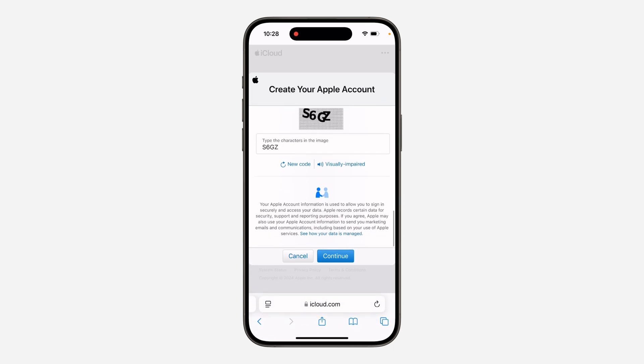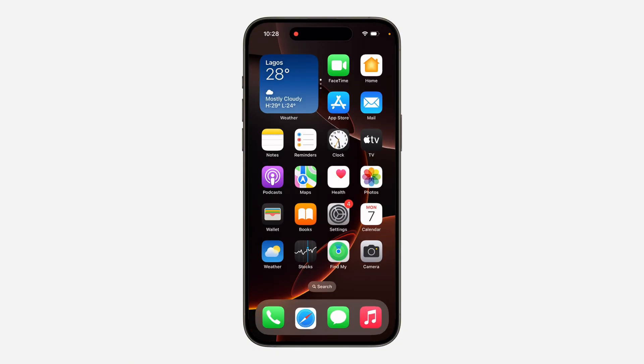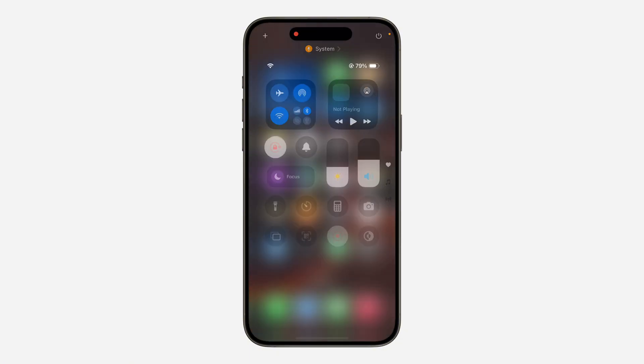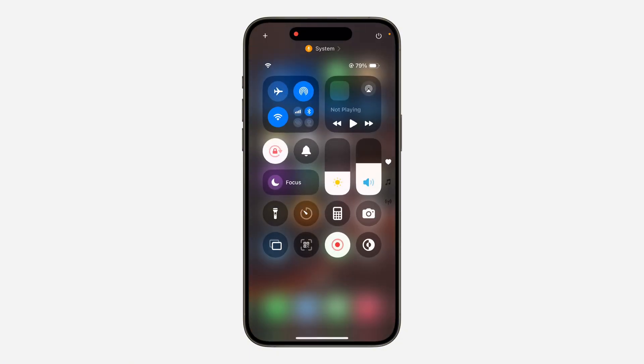Once you are done, click on continue. And that's it — it's very easy and straightforward. If you found this video helpful, smash the like button and subscribe.